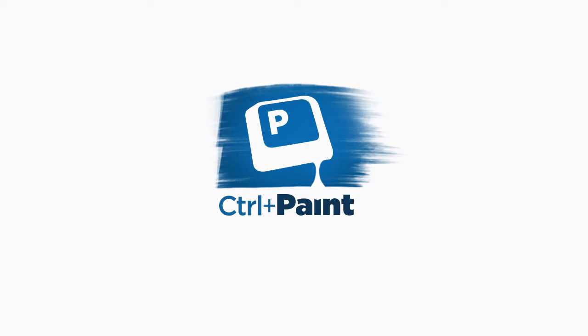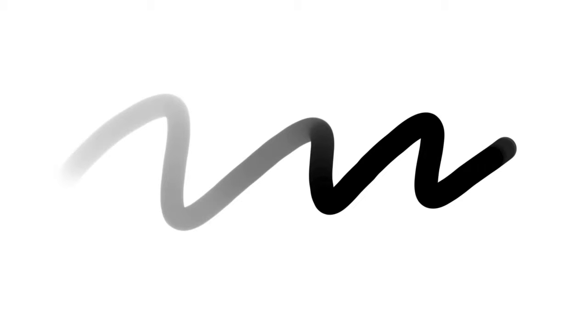Hey guys, this is Matt Kohr from ControlPaint.com and today I'm going to talk about the difference between opacity and flow inside the brush tool.